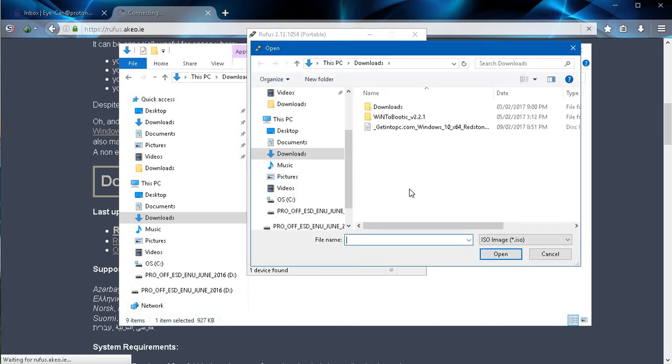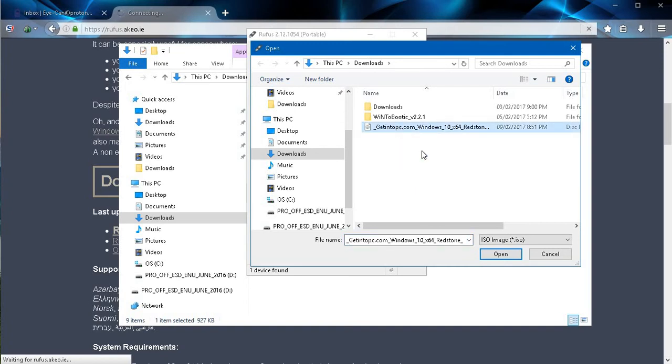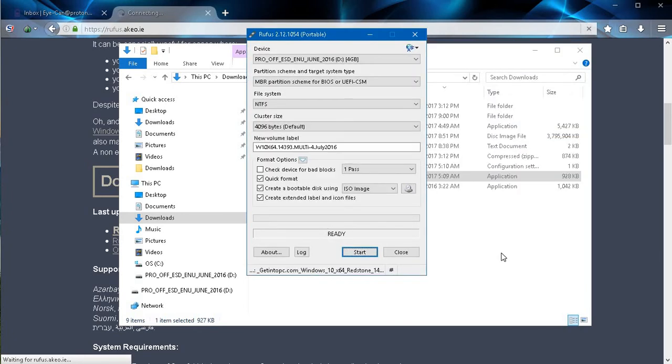That will take you to the page where you have the download option. Wherever the file is that you'd like to use, you can search for it on your system there. For this demonstration today we'll be using this Windows option here. I'm going to add that to the software. There, the file has been added to the software.